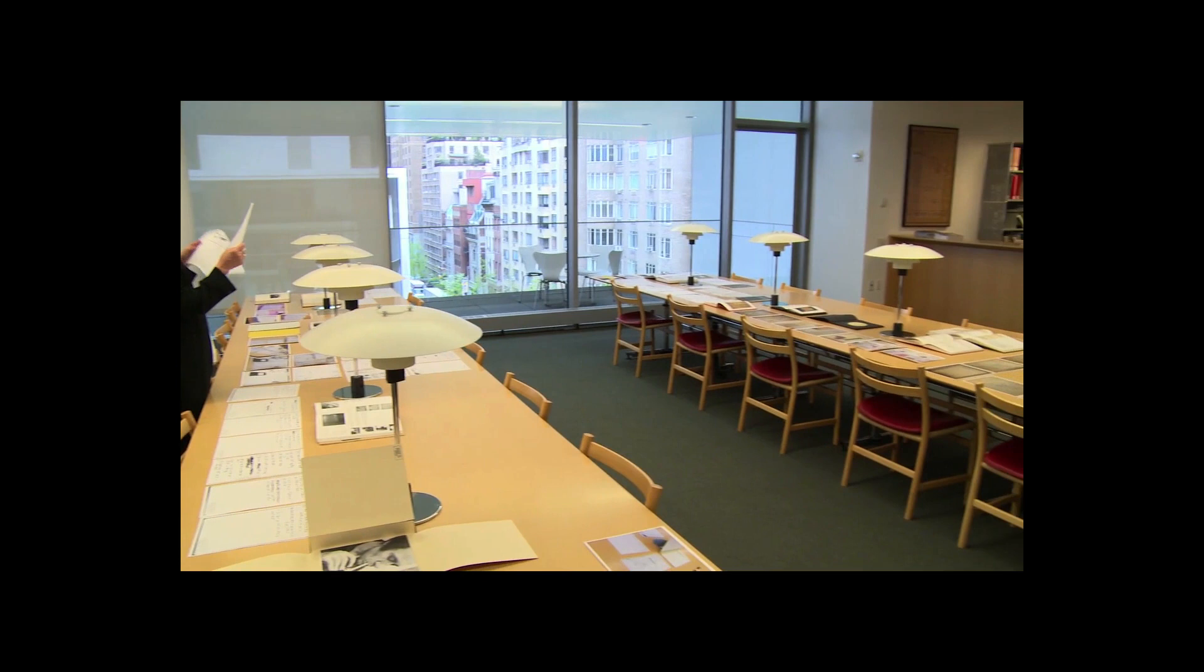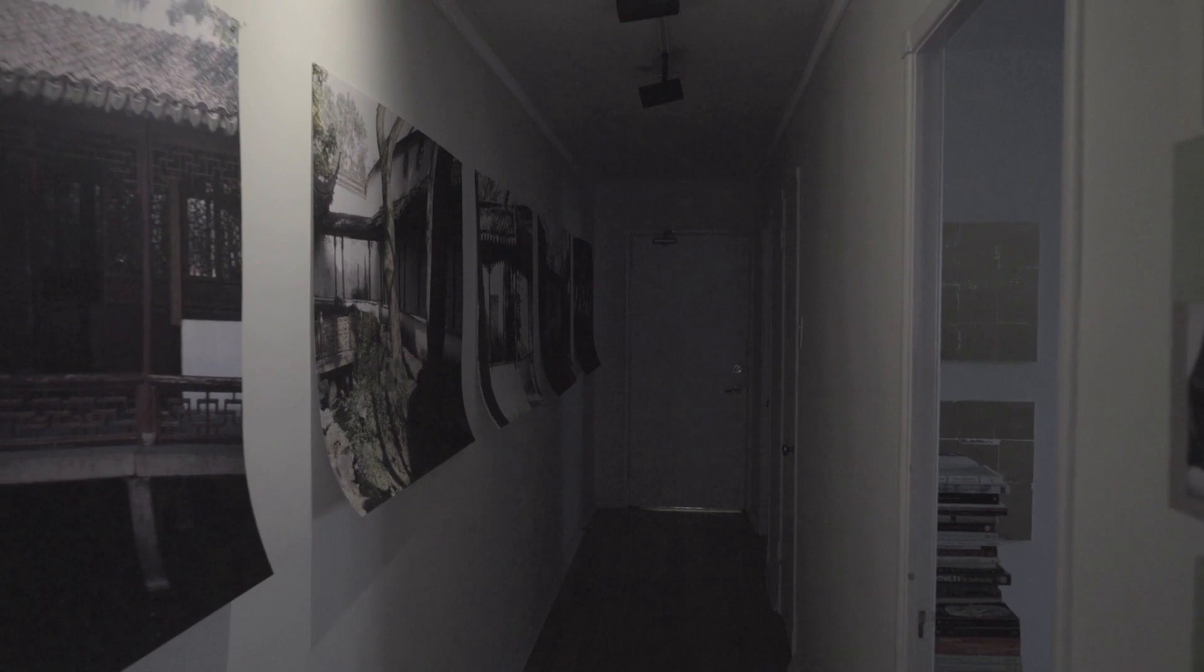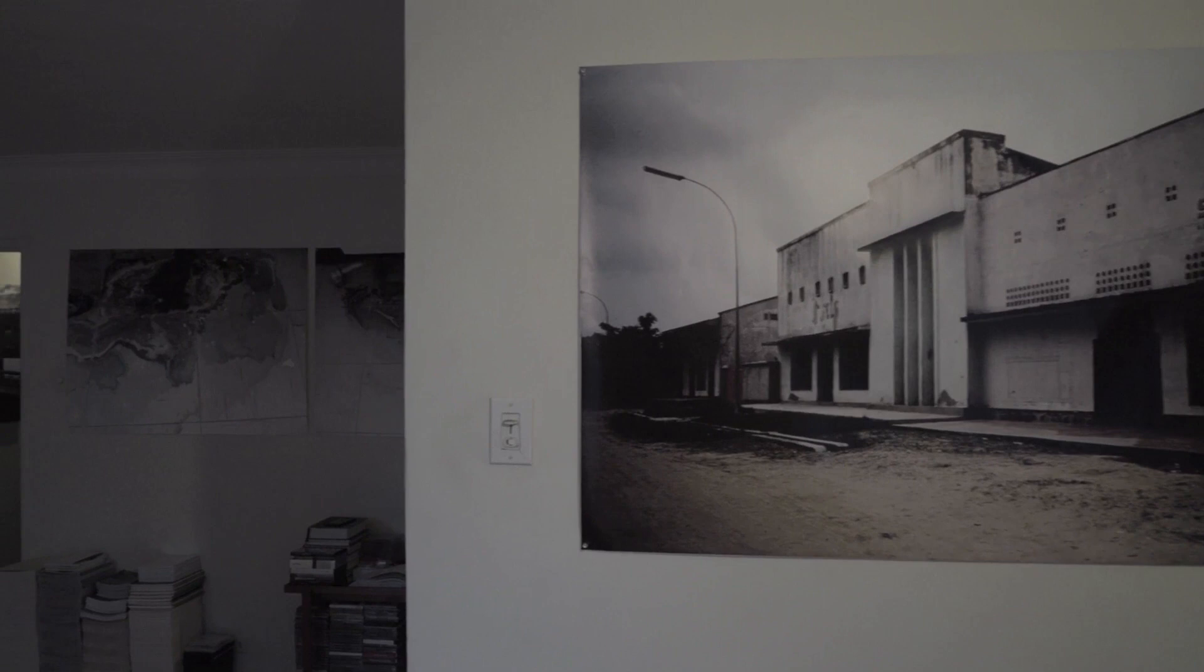I don't make the separation between drawing and photography, film. I draw really with the camera. To me, they're all coming from the same source.